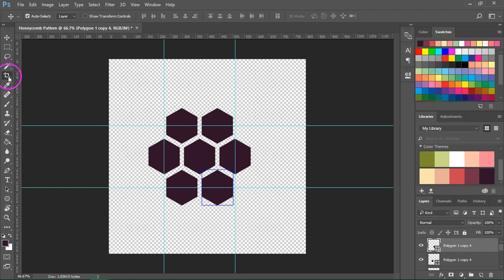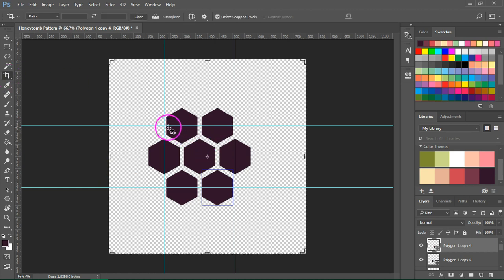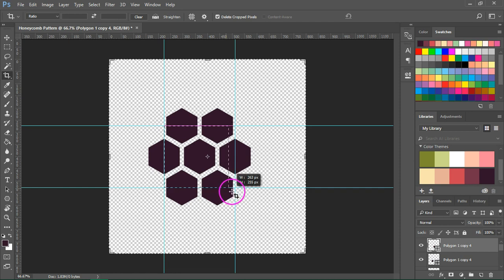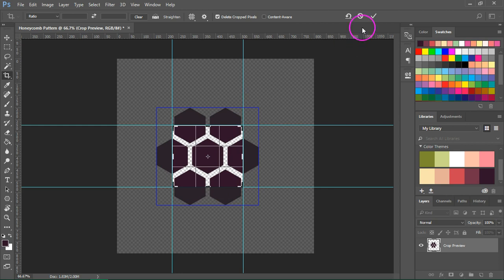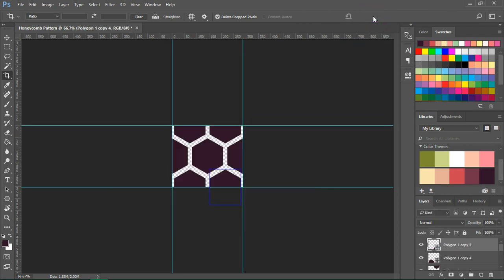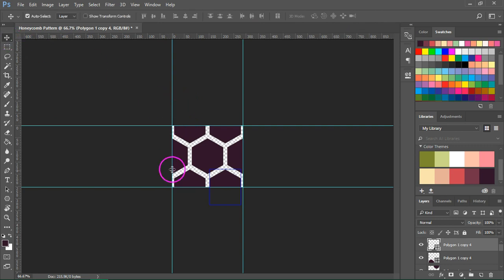Now click on the Crop Tool and just crop the area that's between the guides. If everything is perfect just click on the check button to crop your image. So this will be our seamless pattern.